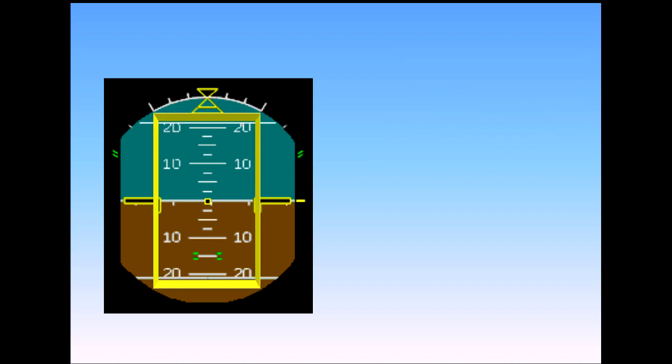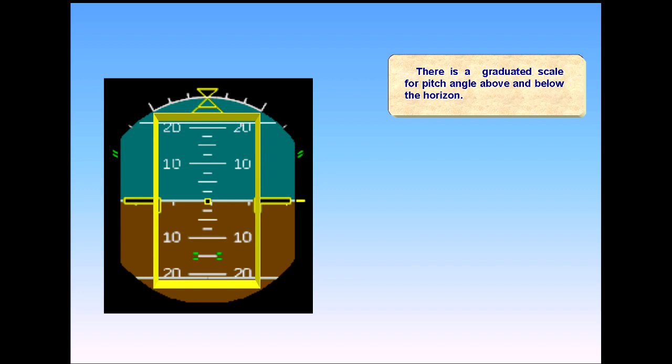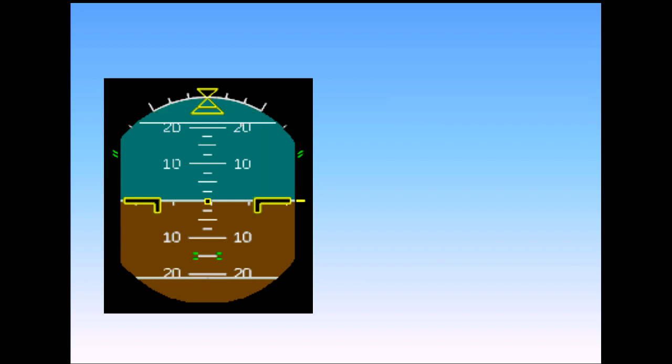There is a graduated scale for pitch angle above and below the horizon. Bank angle is displayed at the top of the indicator. Each graduation represents 10 degrees angle of bank.